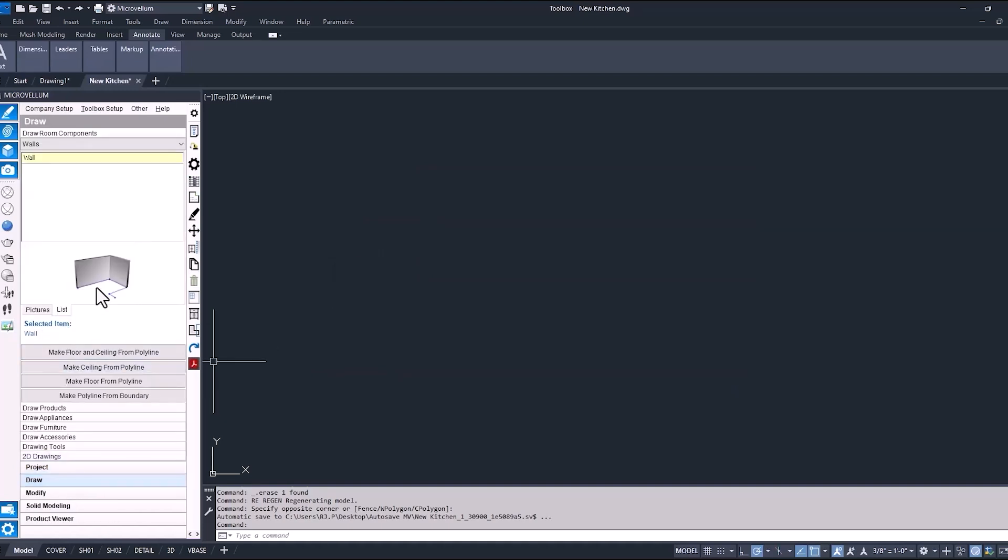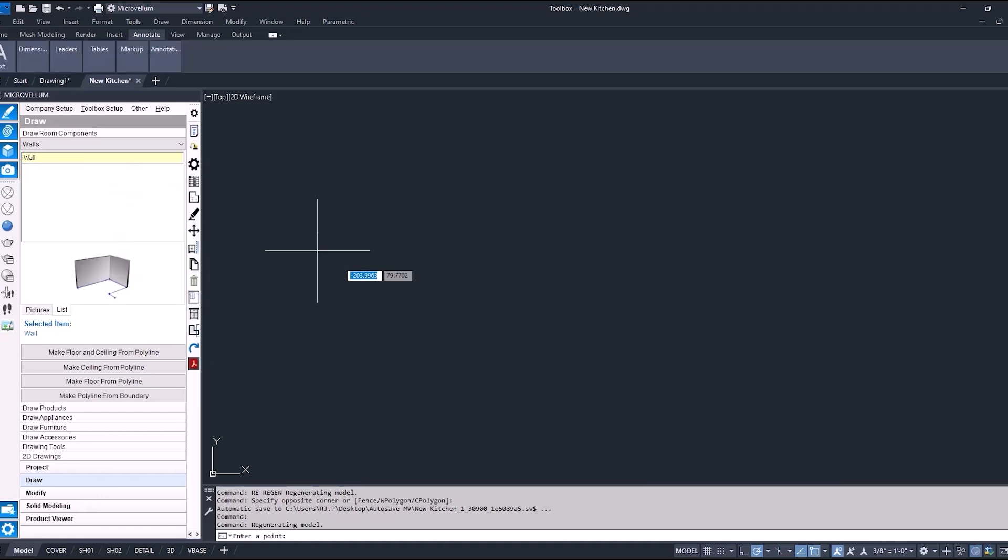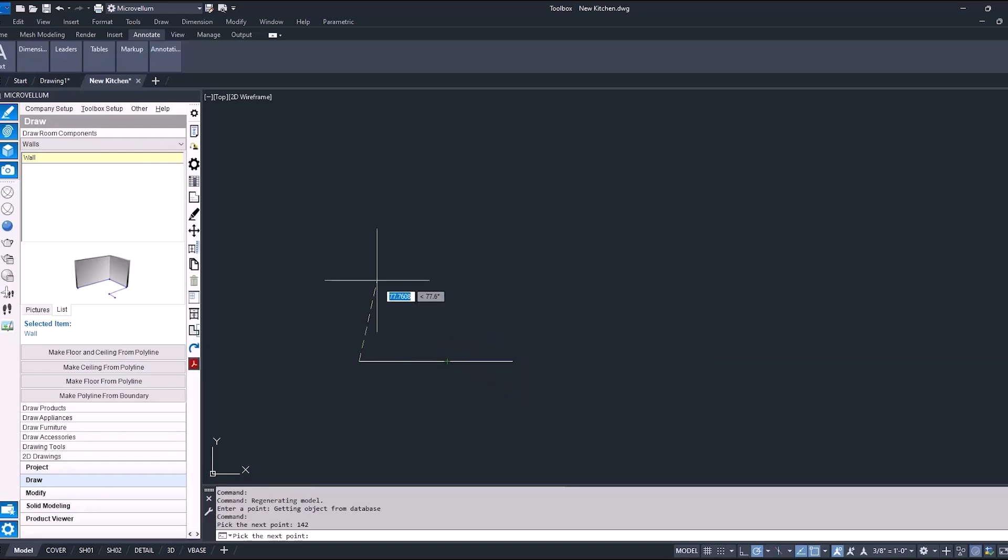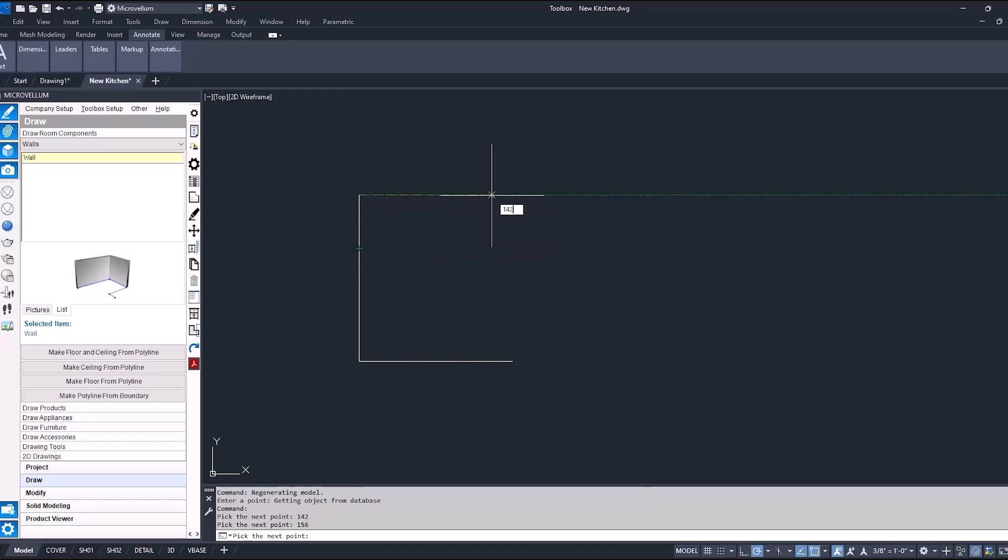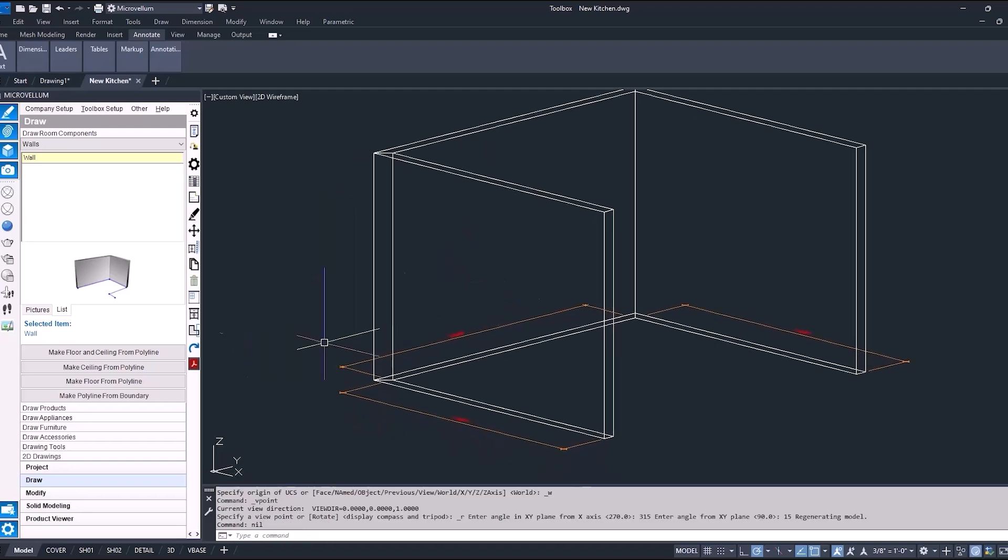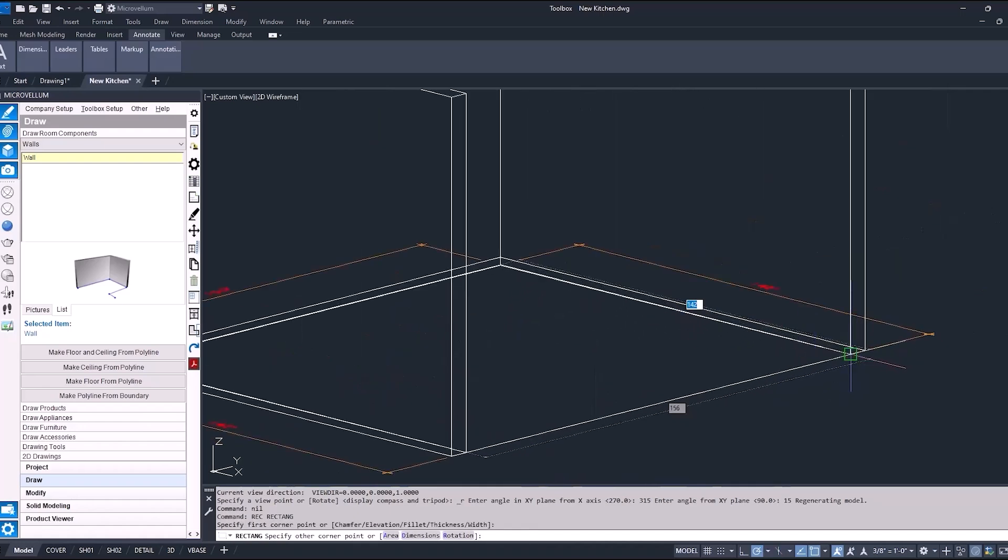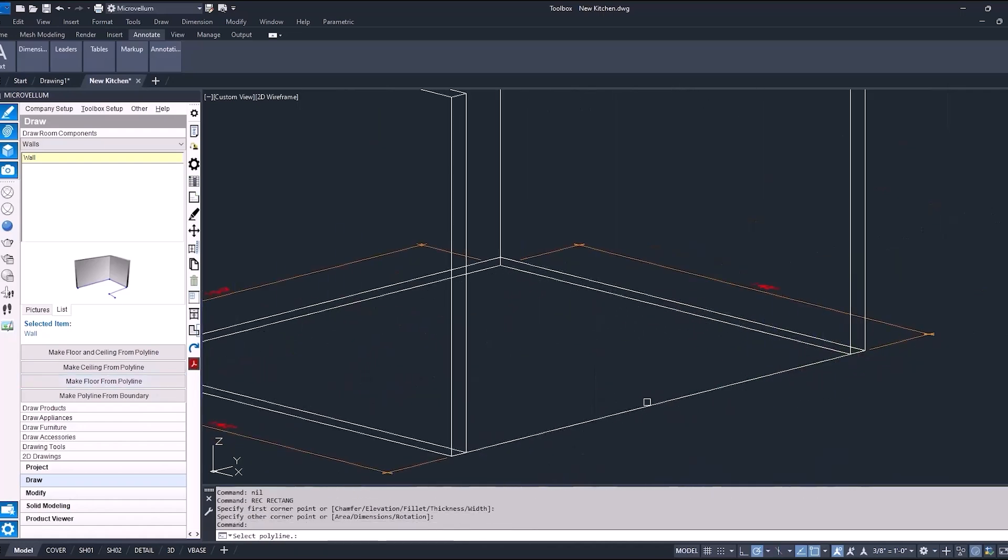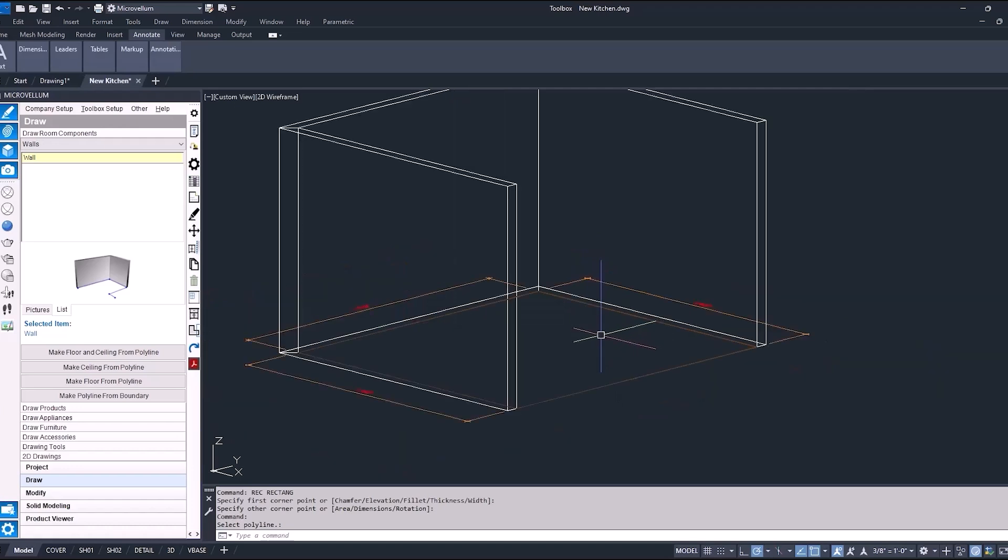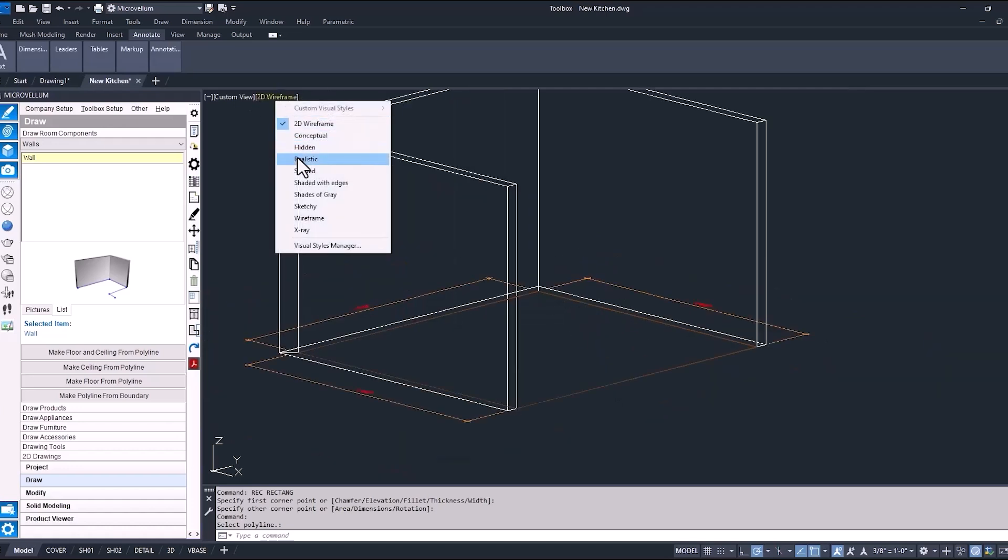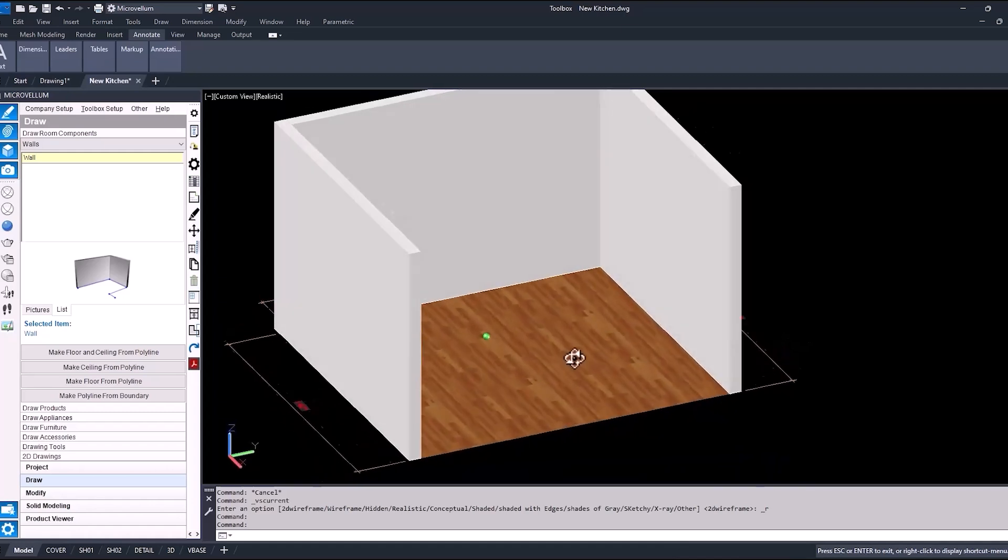So we'll go to the draw tab and then draw room components, using the pick points option to place these walls. Selecting our first point, we're going to drag it over 142 inches, then the next wall at 156, and then the final wall making it also 142 inches. Just to make it look a little bit nicer for this drawing, we are going to add a floor. So just draw a simple rectangle first by typing REC in the command line, we're able to use our toolbox command to create floor from polyline.